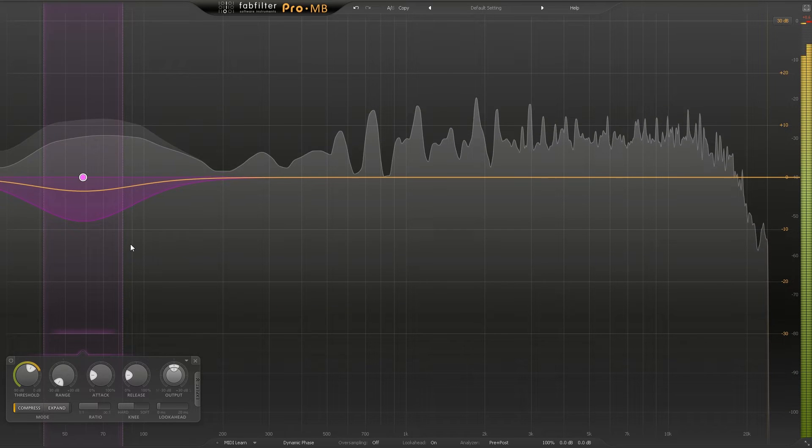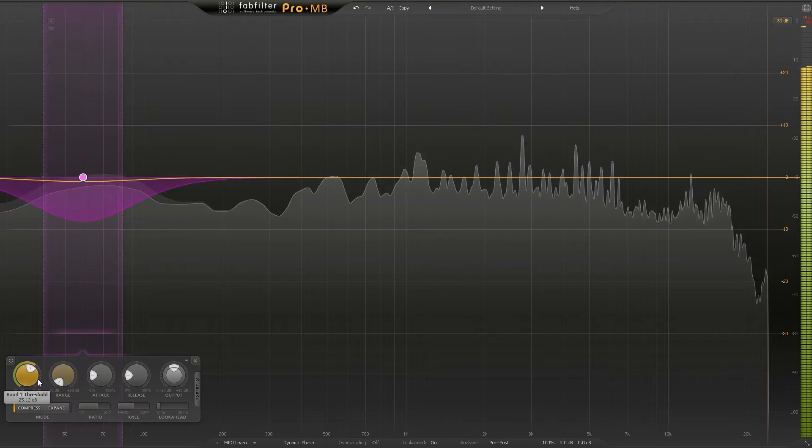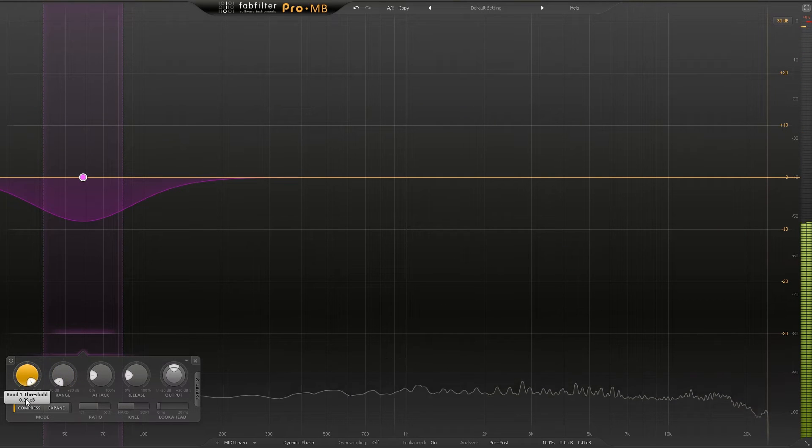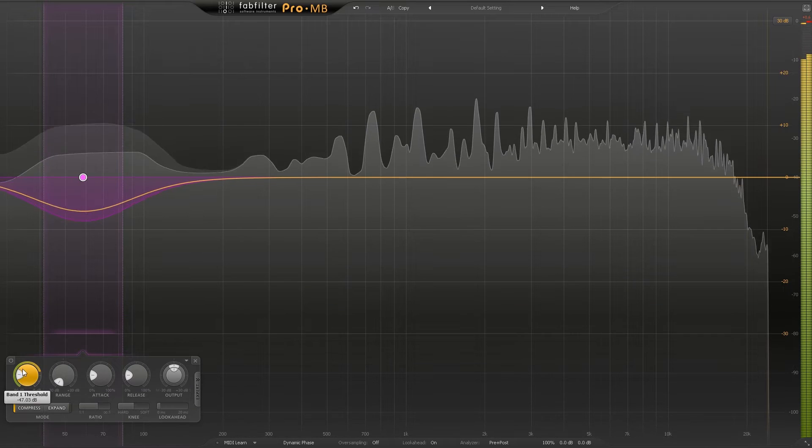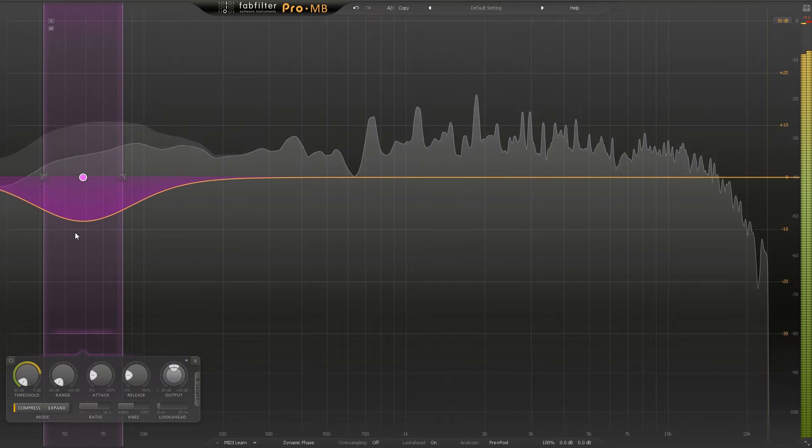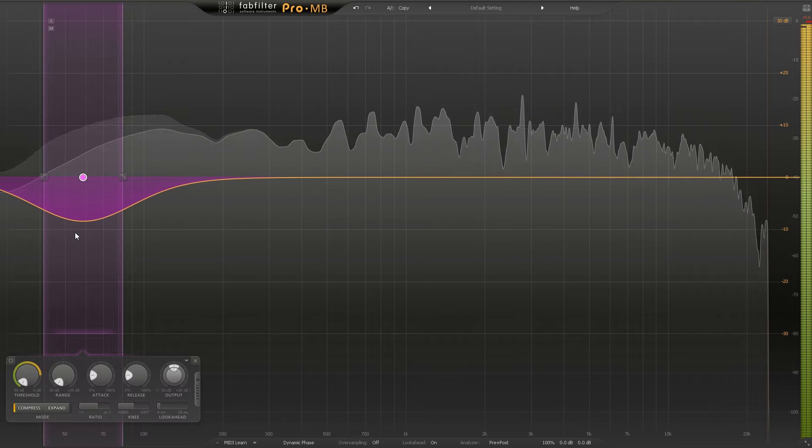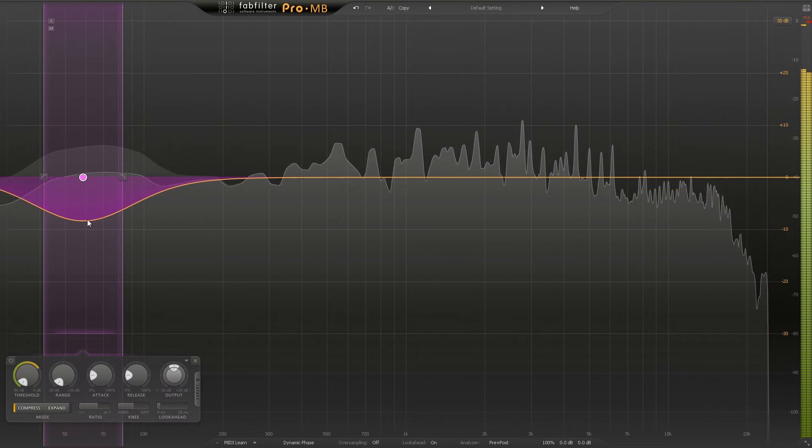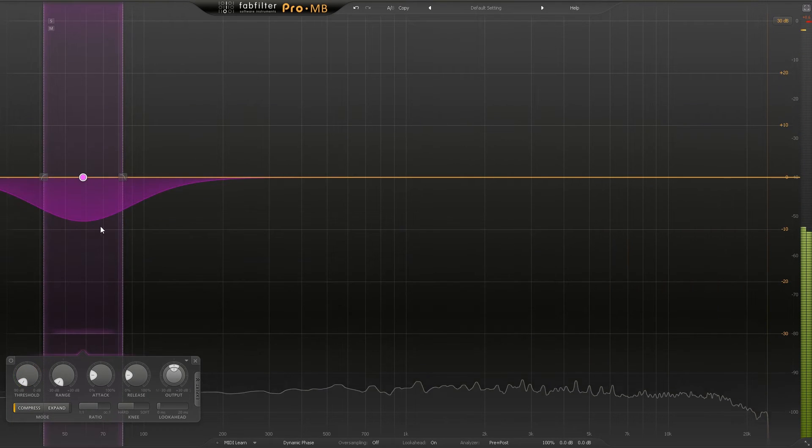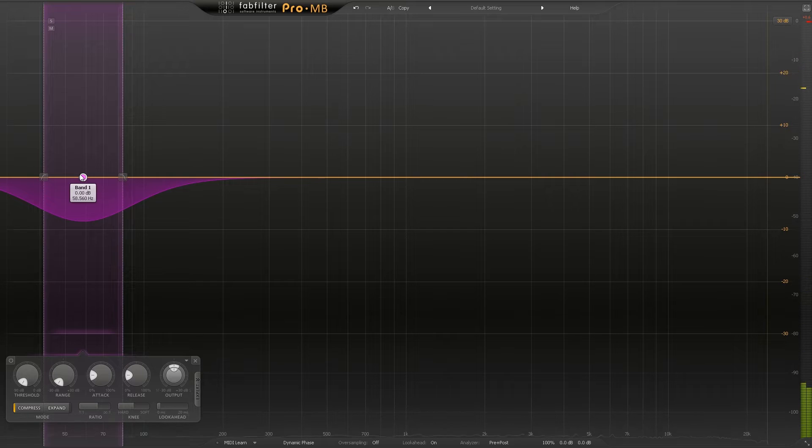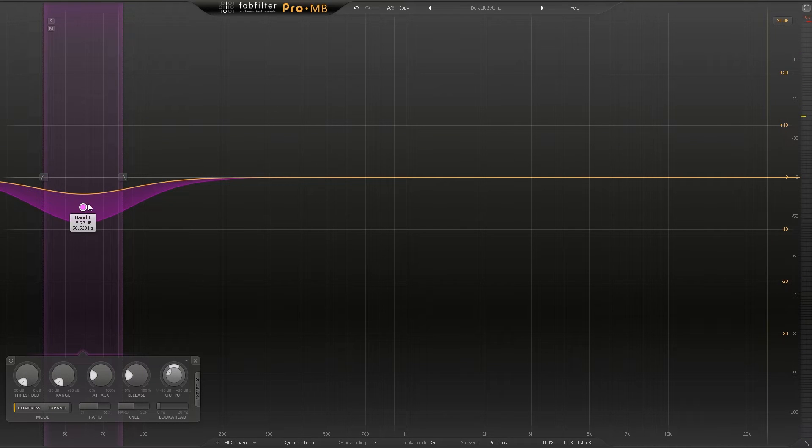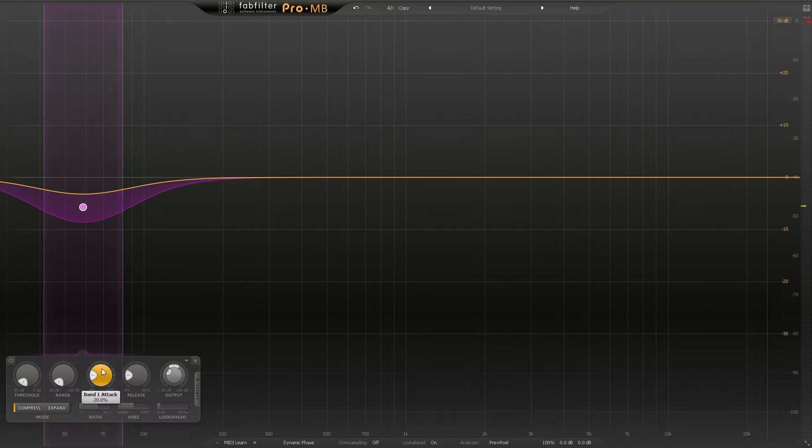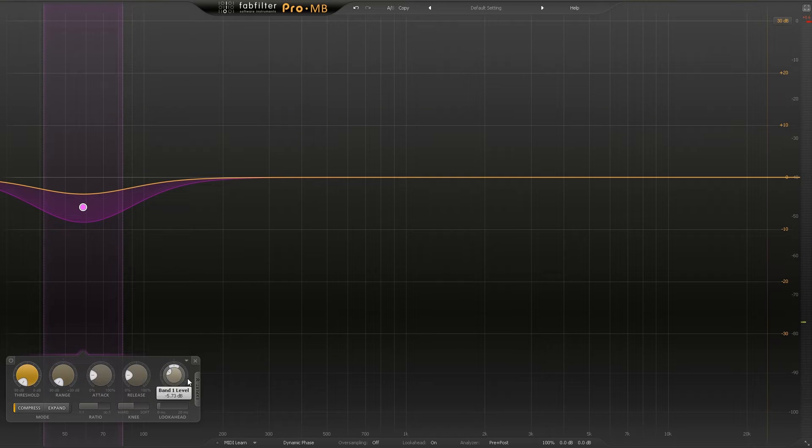That in conjunction with the threshold here - right now I'm just essentially doing the same thing as if I had the EQ node all the way down. I'm going to control click here to set things back.